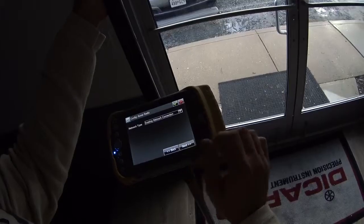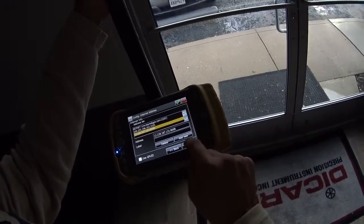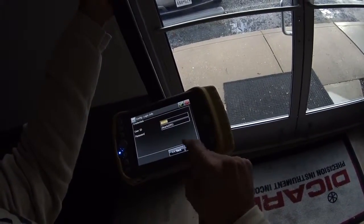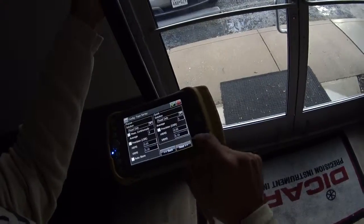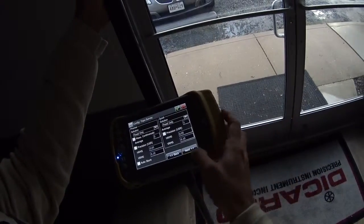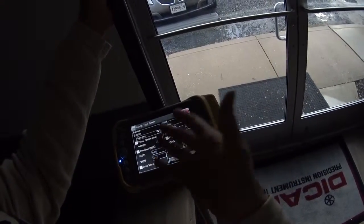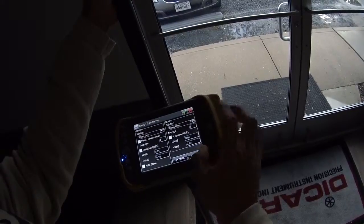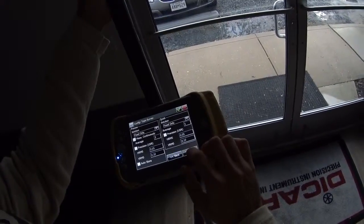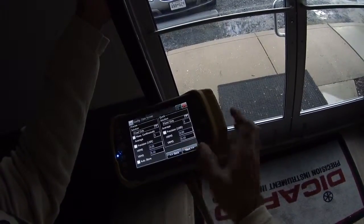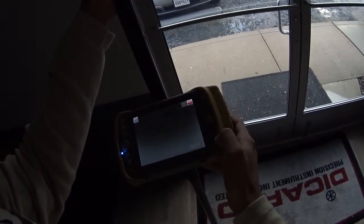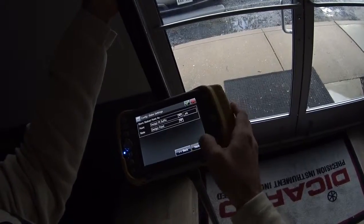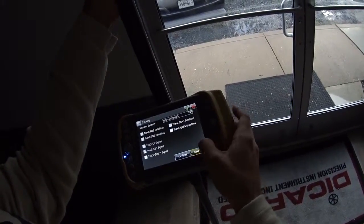We're using a specified IP address and a username and password that you've been given. None of the other settings here really make a difference for the network connection, so I'm just going to skip through them quickly — these are all default and I'm not changing them.